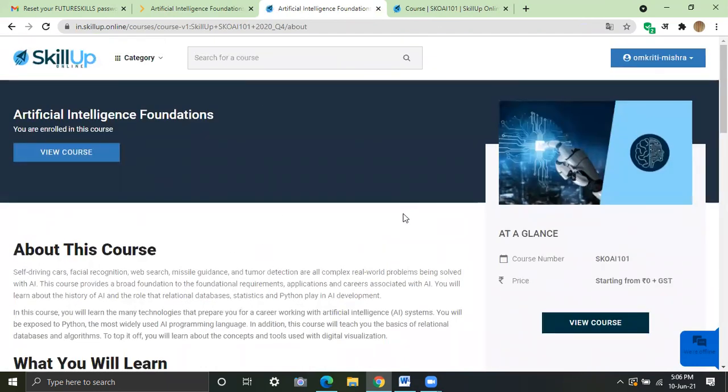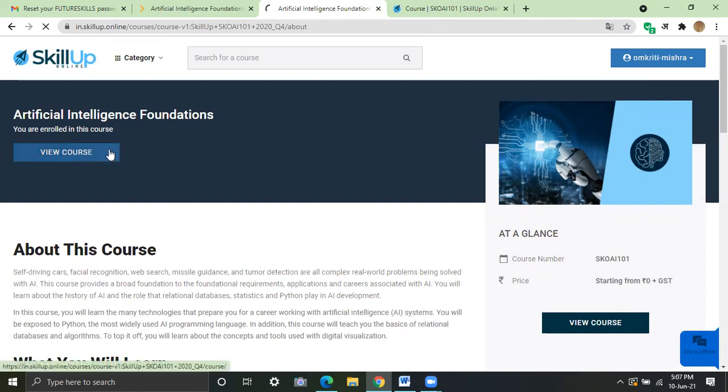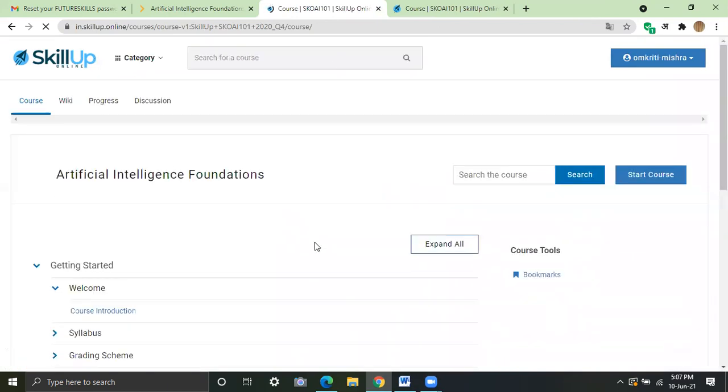If this page doesn't appear, it may ask you your credentials. Give them again. You will get into this page. Then click on view course.